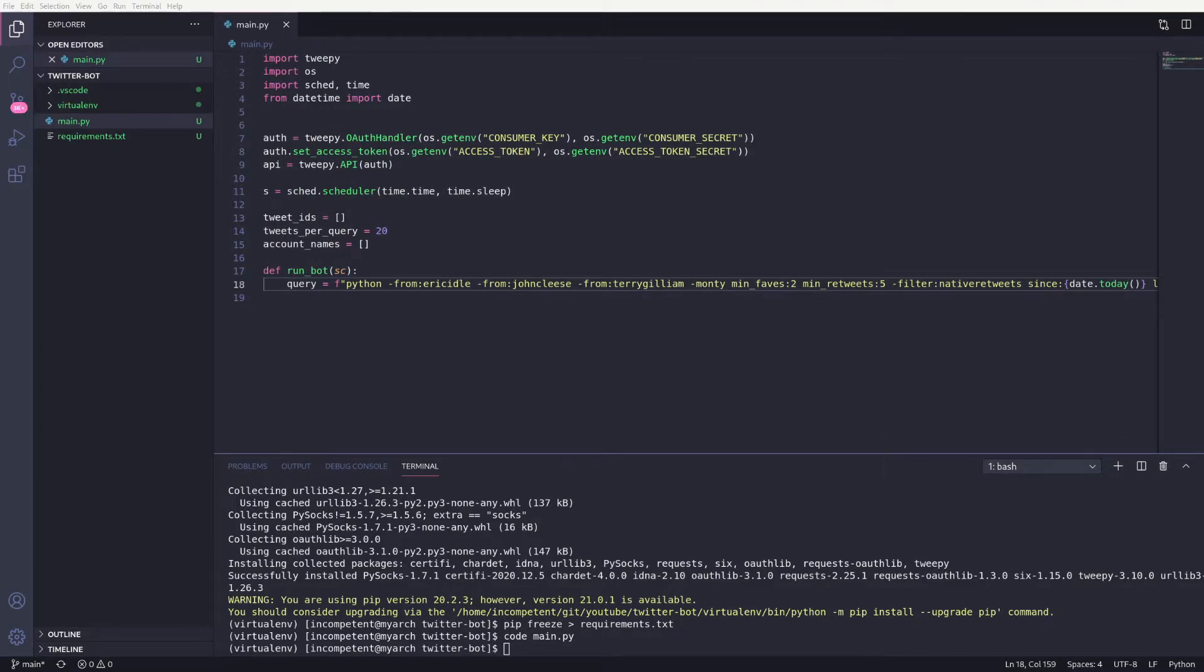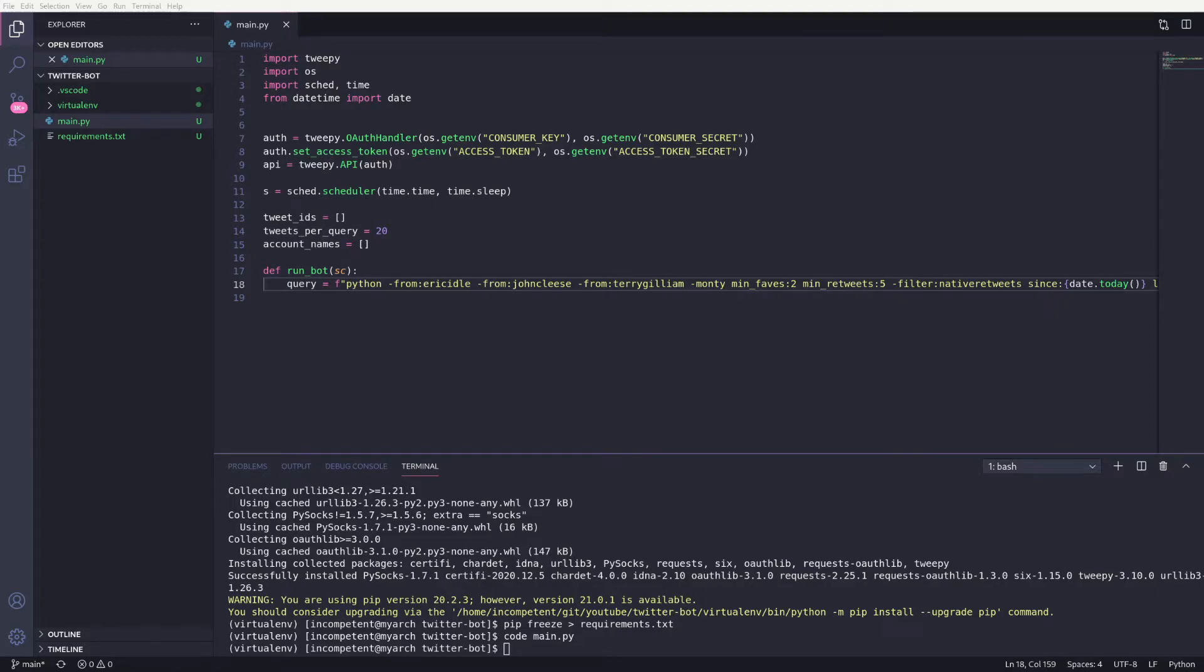There's a lot going on here, so I'll go through it step by step. First I'm searching for tweets containing the word Python, as that's the content my bot will focus on. Next I'm excluding a few accounts, Eric Idle, John Cleese and Terry Gilliam. Monty Python is very popular, and I don't want that interfering with my results.